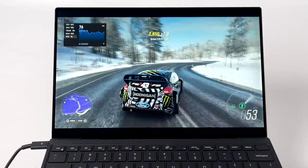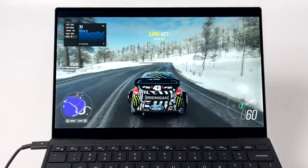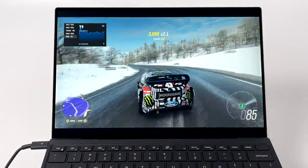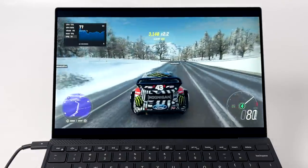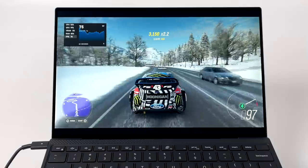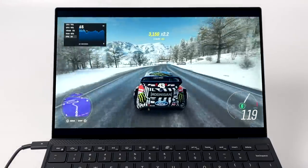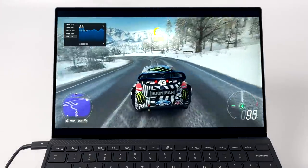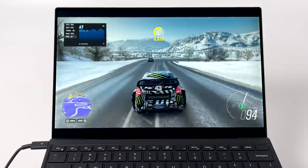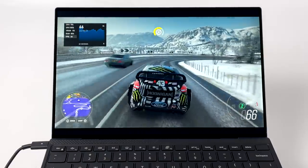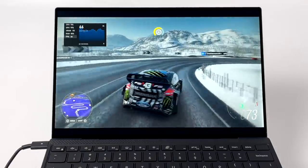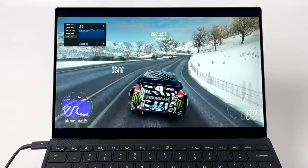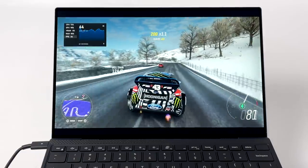Next on the list, we have Forza Horizon 4, 1080p, and unfortunately I did have to take this down to low settings. It still looks pretty decent and it's very playable here. I got an average of 63 FPS out of this one. This is definitely not bad performance, and even though we're at low, keep in mind these are integrated Intel graphics.